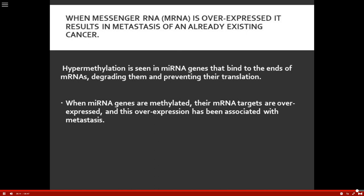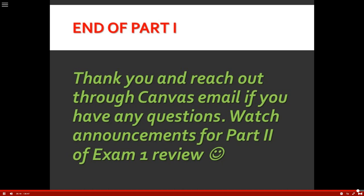That is the end of part one to get you started on reviewing for exam one. The live chat will be next week and you can ask questions. Refer to Canvas email as the best way to contact with questions, and be watching announcements for part two. Part two will contain fluid, electrolytes, and acid-base balance. Thank you and have a great day.